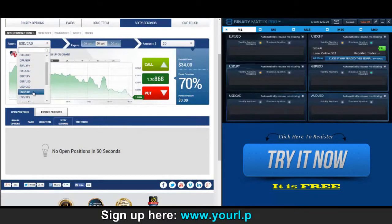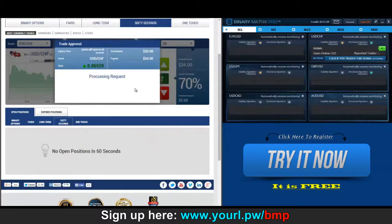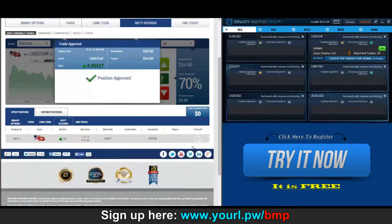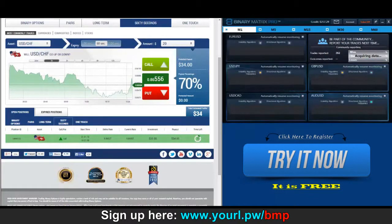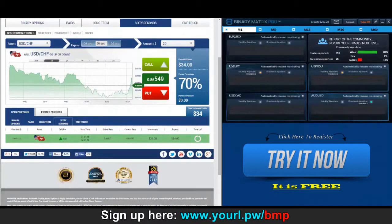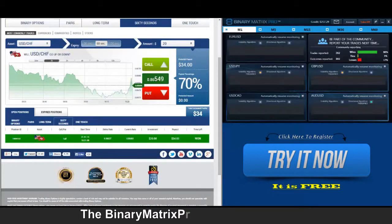Our next signal is a call on the Swissi, position is approved. Six seconds left on the clock on our call on the Swissi — price is well above the strike rate, got about 20 pips on it. That's a $34 win.